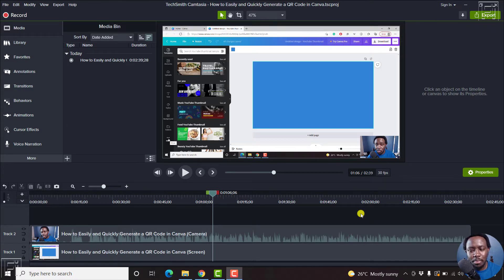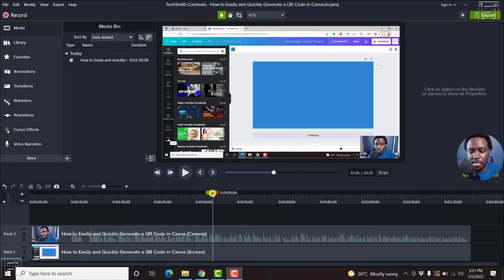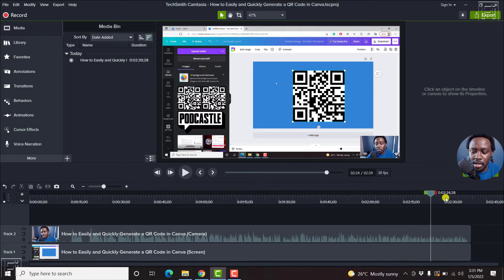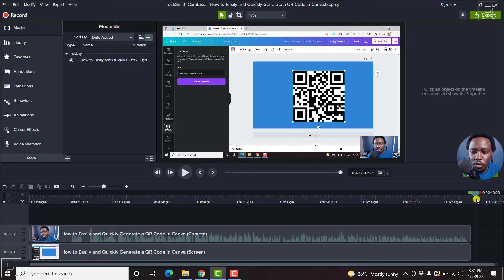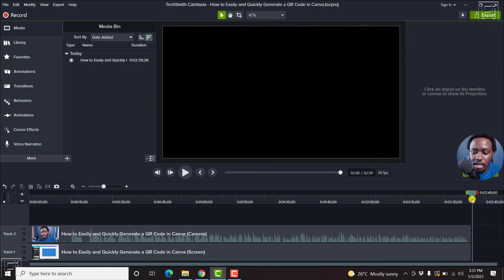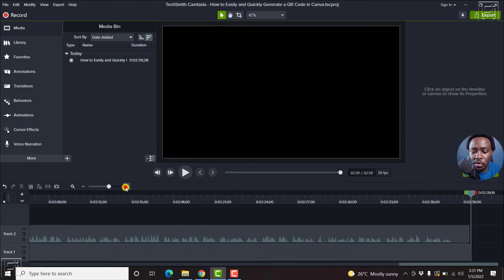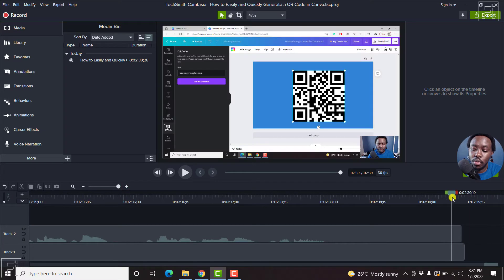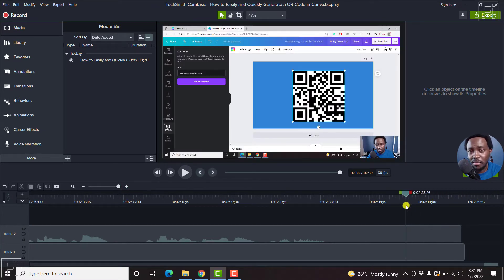Now, playhead snapping is a really good feature. For example, when you're scrubbing through the timeline and let's assume you're scrubbing towards the end, if you want to make sure that you clearly are at the end without having to zoom in and all that, then having the option to have the playhead snap at the end is a really awesome feature.